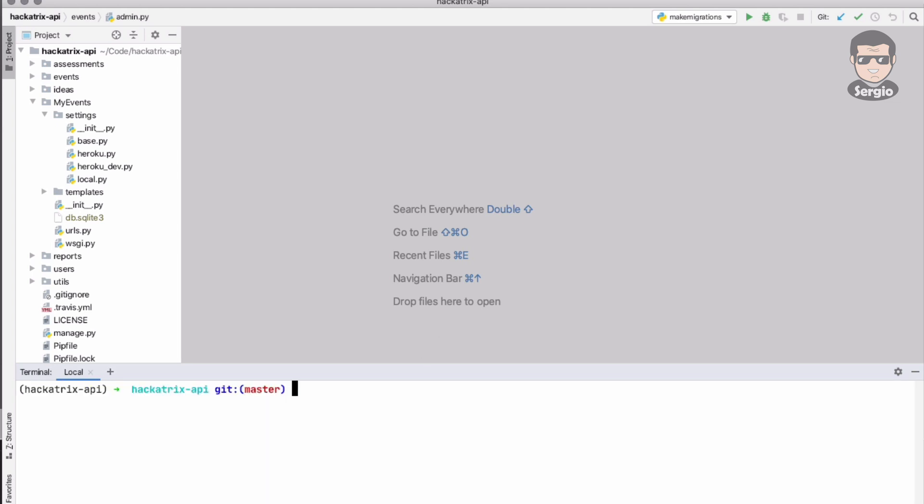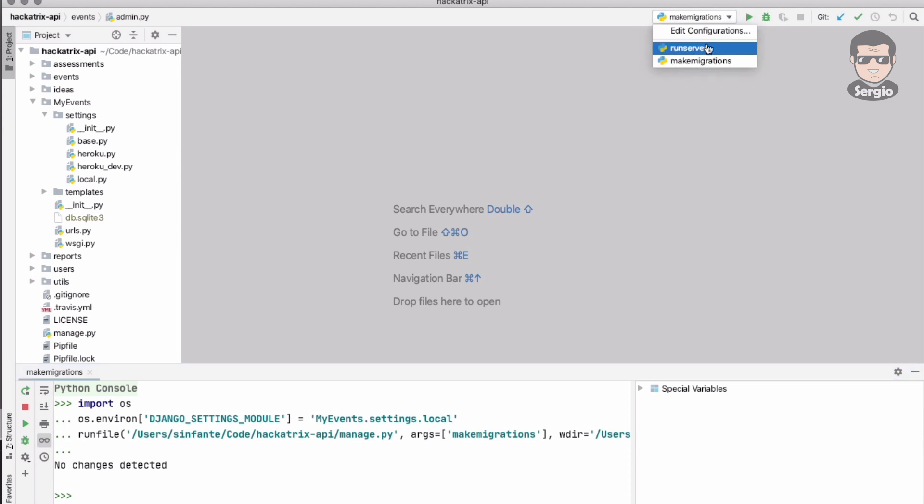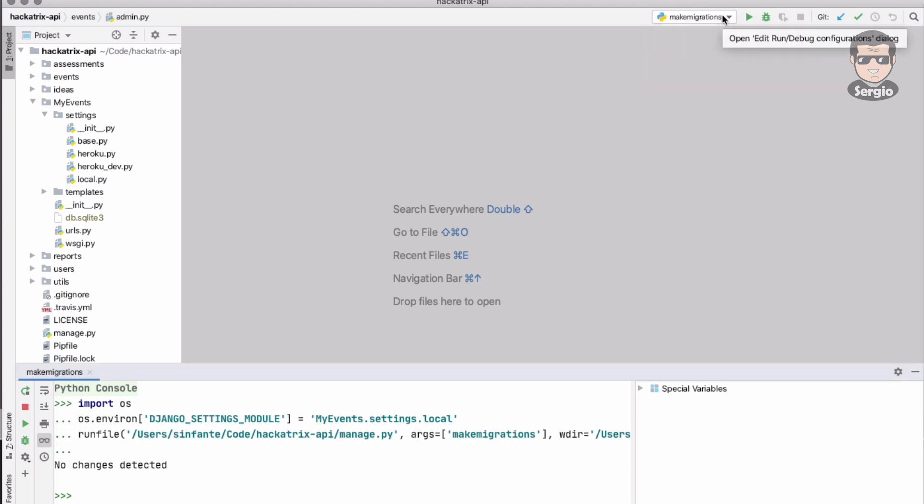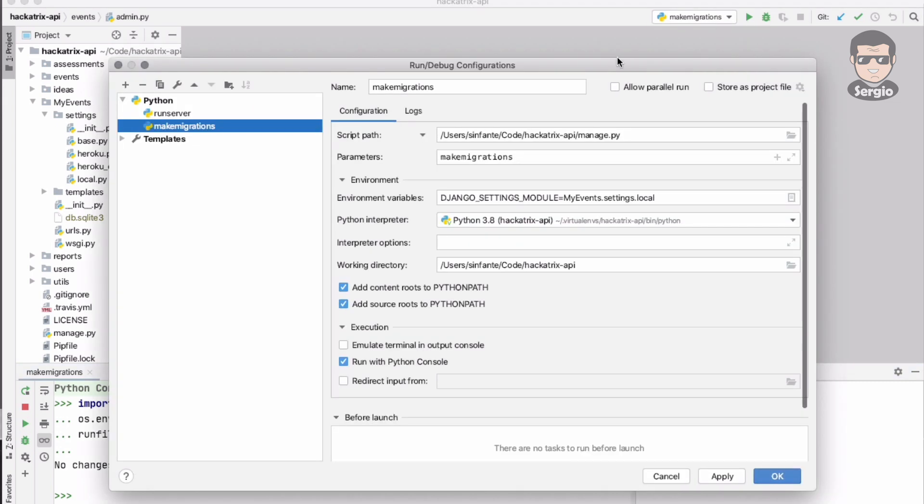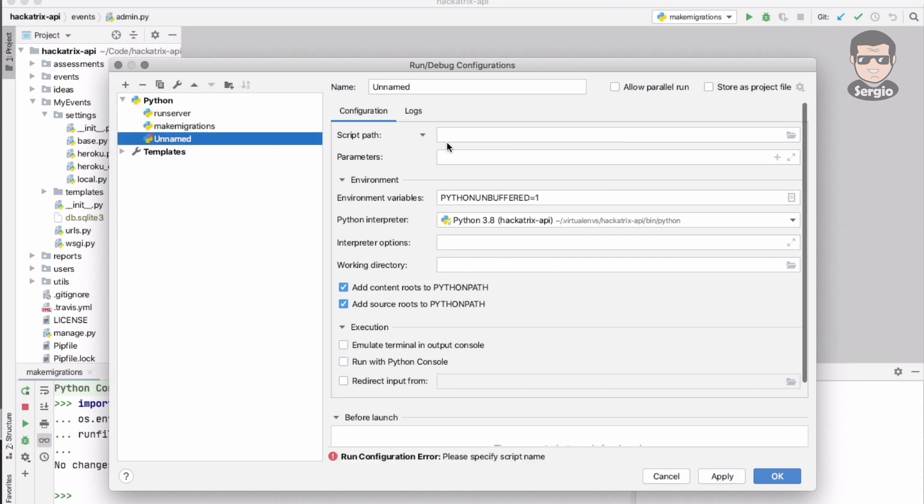I also need migrate. I will add a new configuration for migrate. Make migrations is the first command, then you need to run migrate.